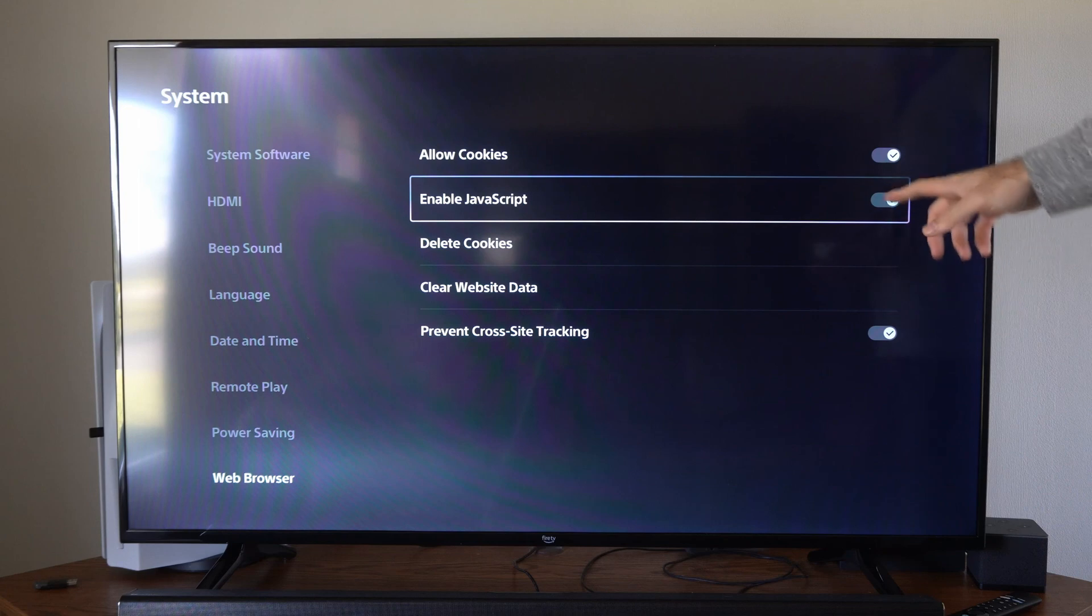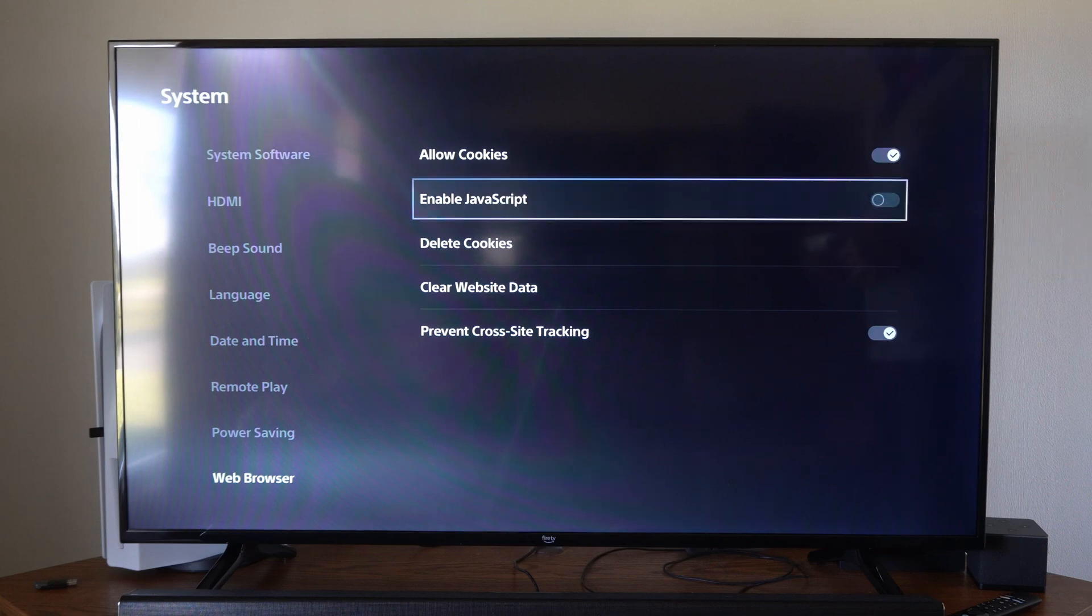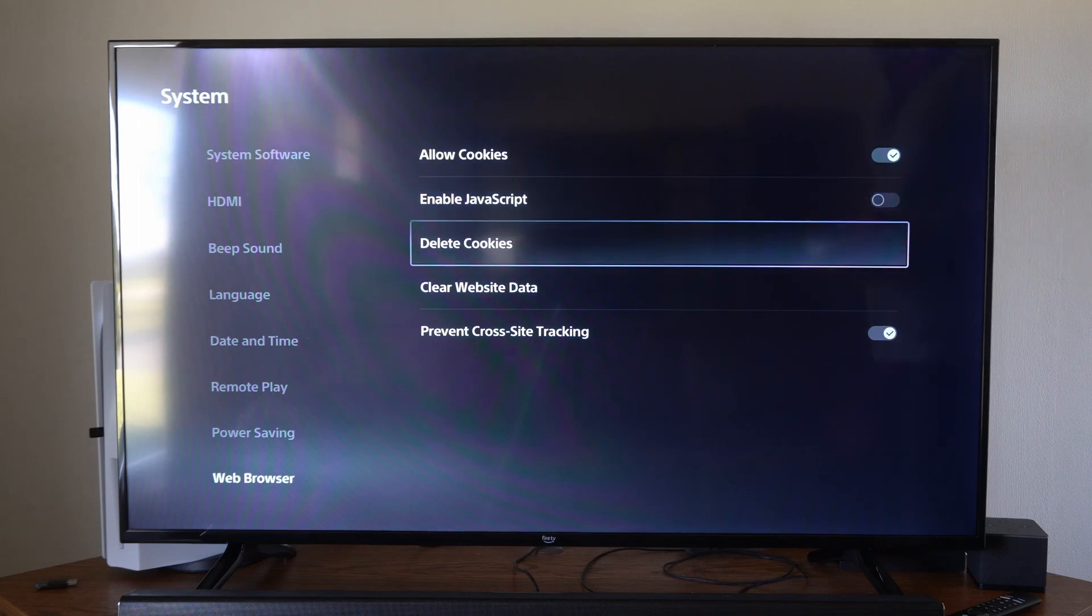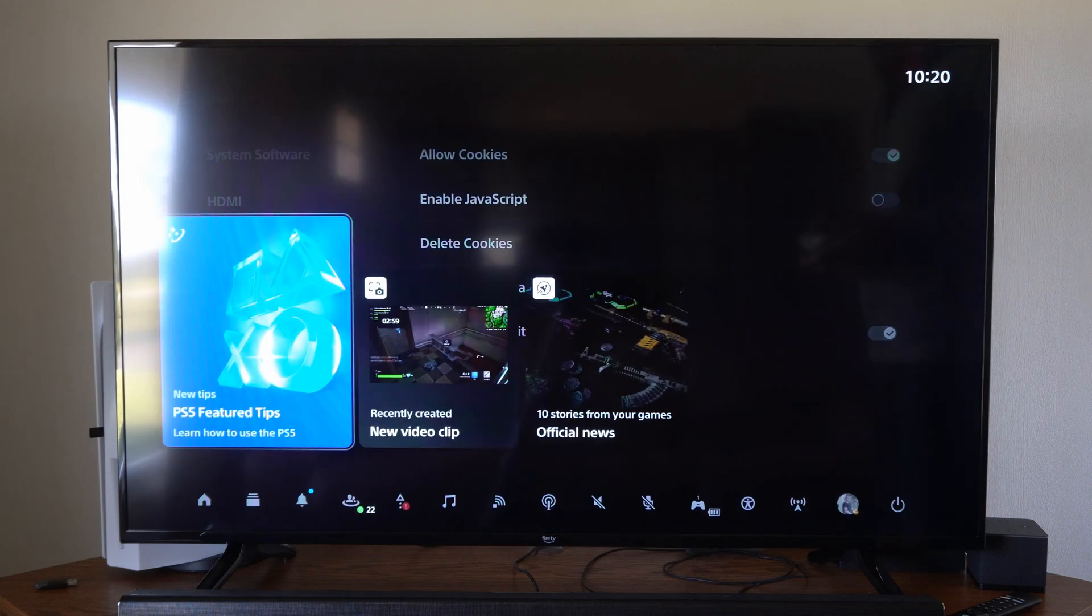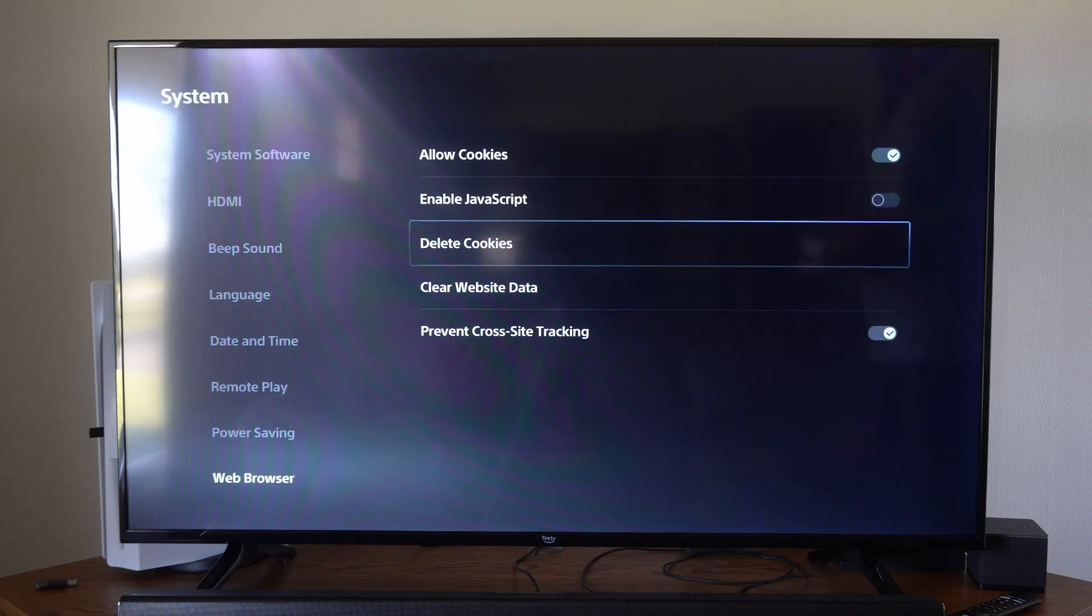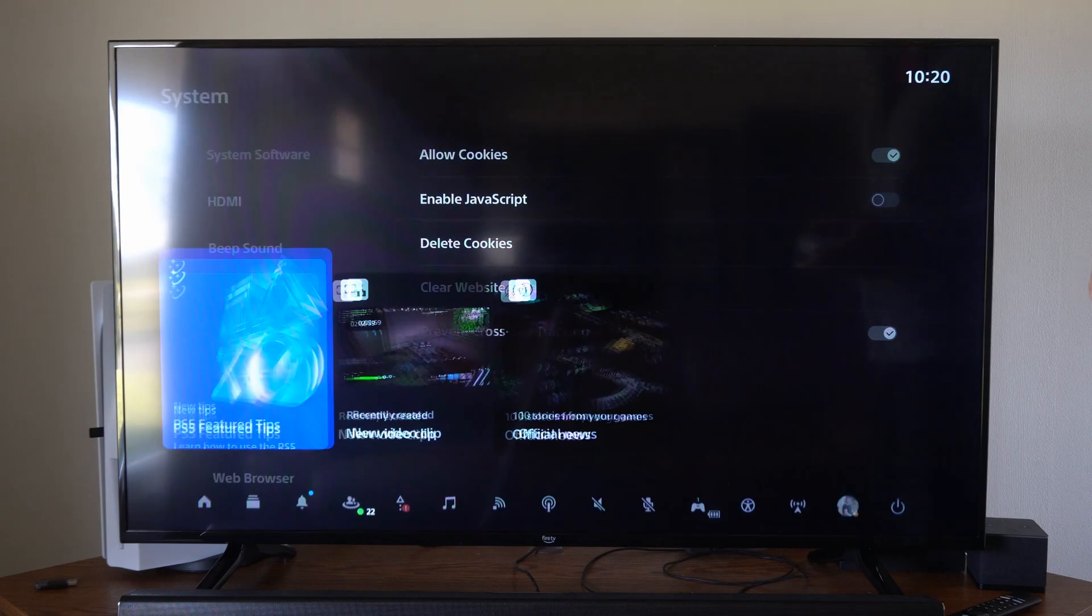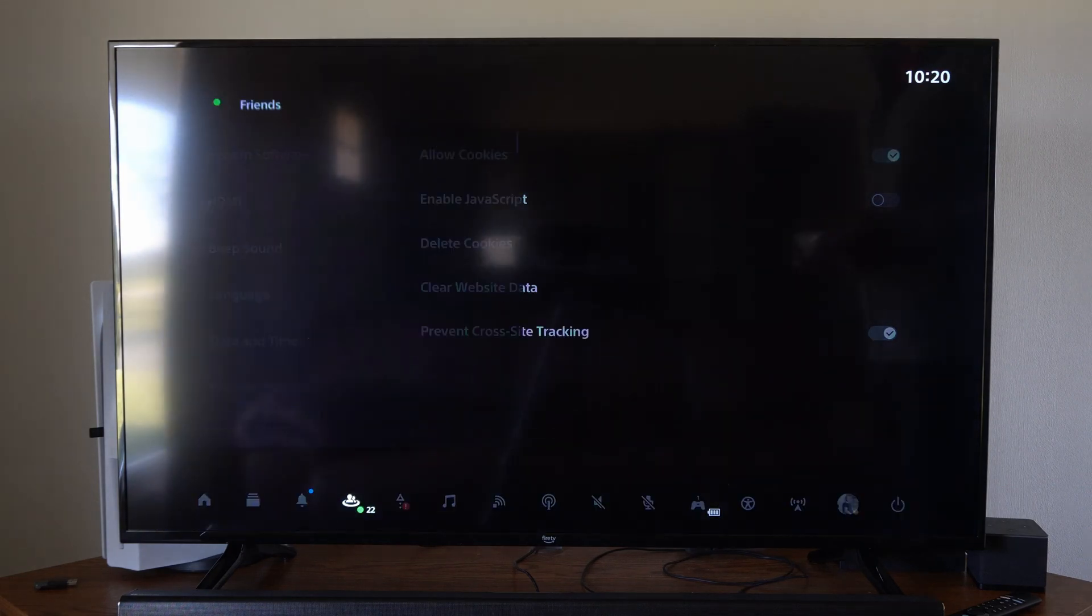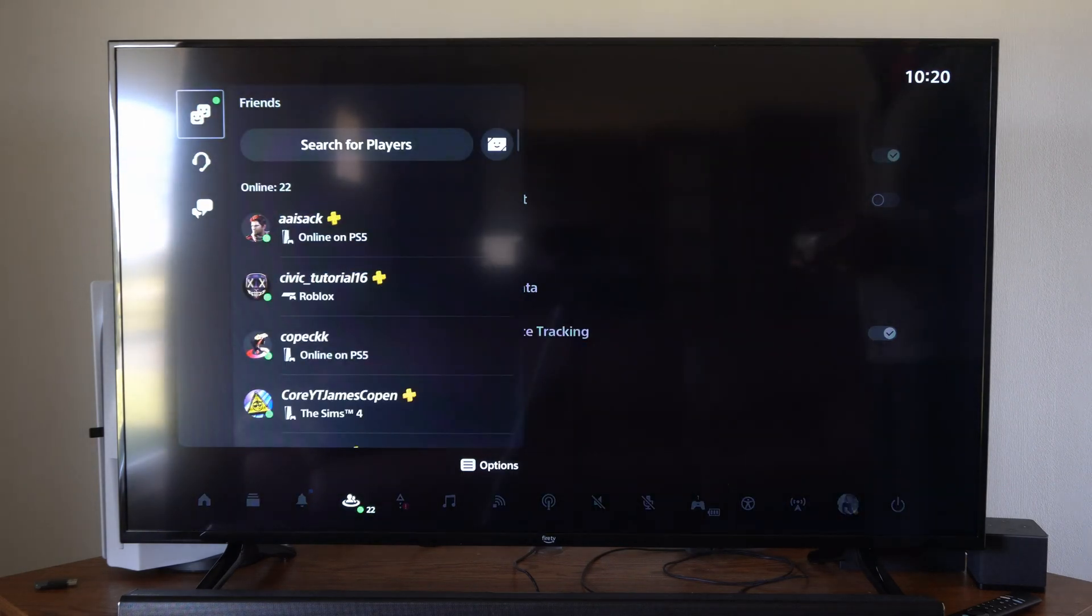And what we want to do is turn off JavaScript right here. Then we can go back to the web browser, and then we can load a page and it will be significantly quicker now.